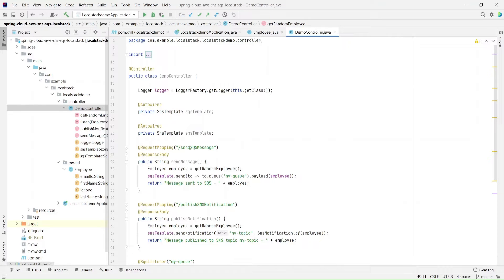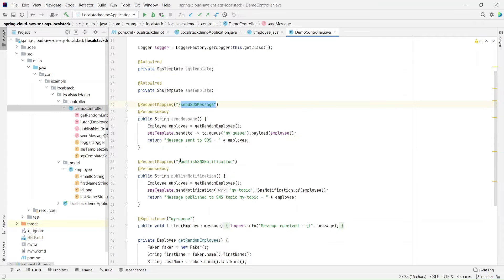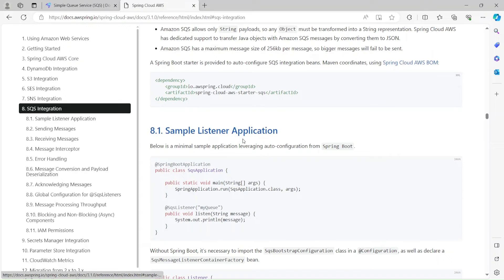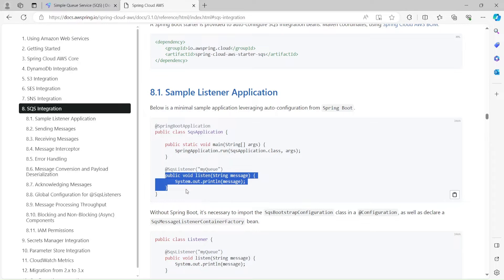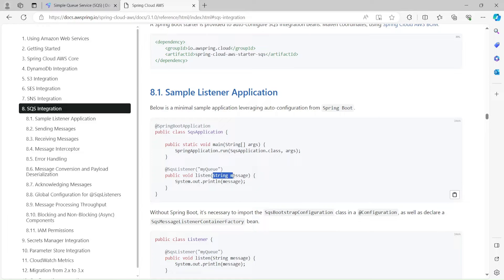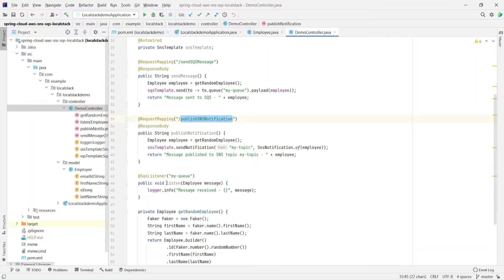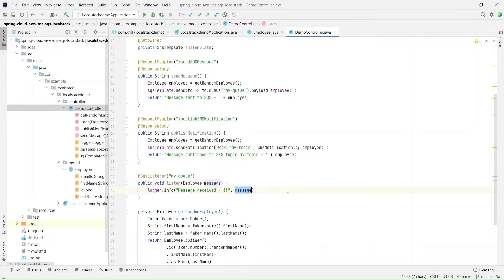There's a controller which exposes a couple of services. One service is exposed at the URL "send SQS message", and there's another one which publishes SNS notifications. Going back to the documentation, how do we listen to the SQS queue? It's really simple — all you need is a method annotated with @SqsListener with the name of the queue you want to listen to and the type of the message. In our example, I have a method called "listen" annotated with @SqsListener listening to "my-queue", and the message type is Employee. As soon as this listener sees a new message published, it will log an info and print out what that message was.